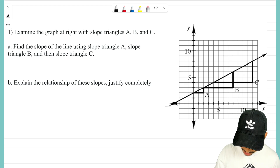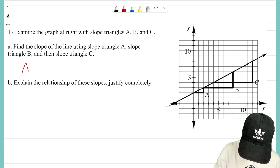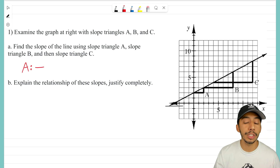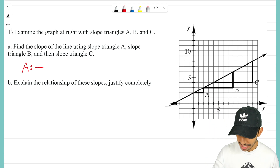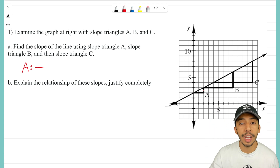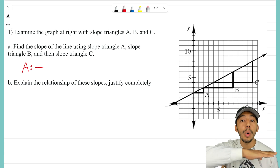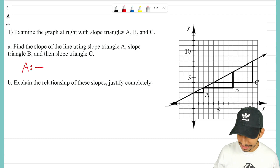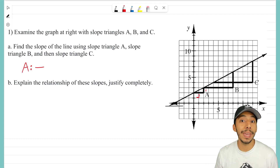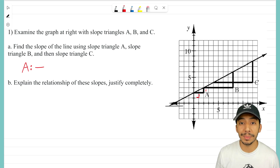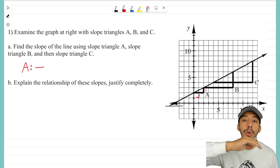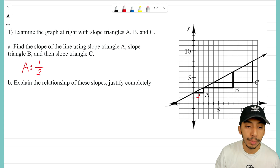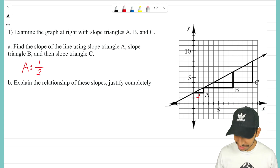Let's start with triangle A. I want to look at the delta y side — the vertical side — and I see that it has a distance of one. Then I see that the delta x side, or the horizontal side, has a distance of two. So my slope ratio is delta y over delta x: one over two. That is the slope of slope triangle A.